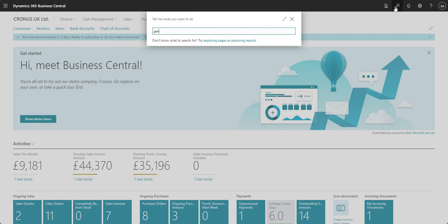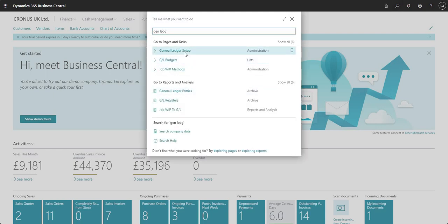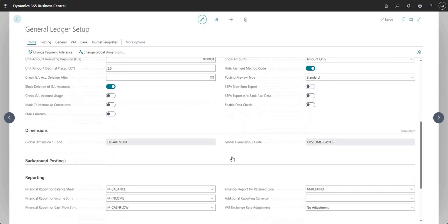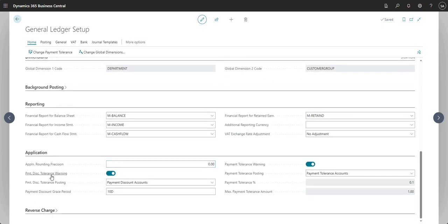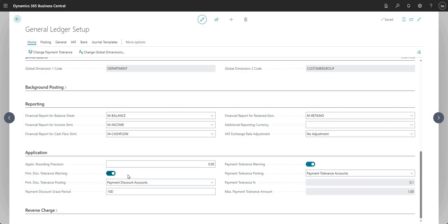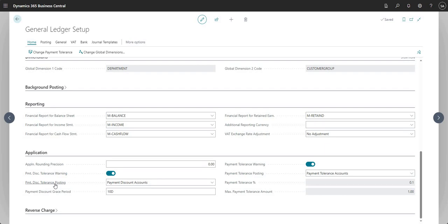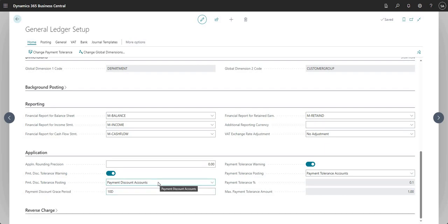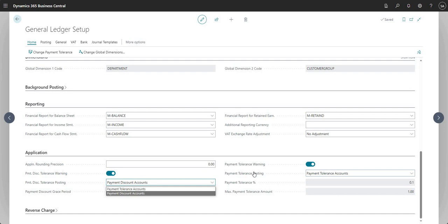To set this up I'm going to search for a page called General Ledger Setup, and in the application area there are a few things I can configure. I can set up the payment discount tolerance warning to be shown or not shown — if I want to see that warning I can place a check in this box. Secondly, I can set up the payment discount tolerance posting, which can go to the payment tolerance accounts or, if you have a dedicated account for payment discount tolerances, the payment discount account can be selected in that field.